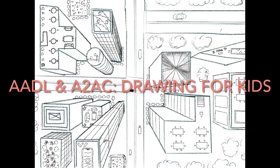Hey there, thanks for watching today's drawing for kids video brought to you by the Ann Arbor District Library and the Ann Arbor Art Center. Today we are going to be drawing bird's eye buildings. Grab a piece of paper, a pencil, and a ruler, and let's get started.